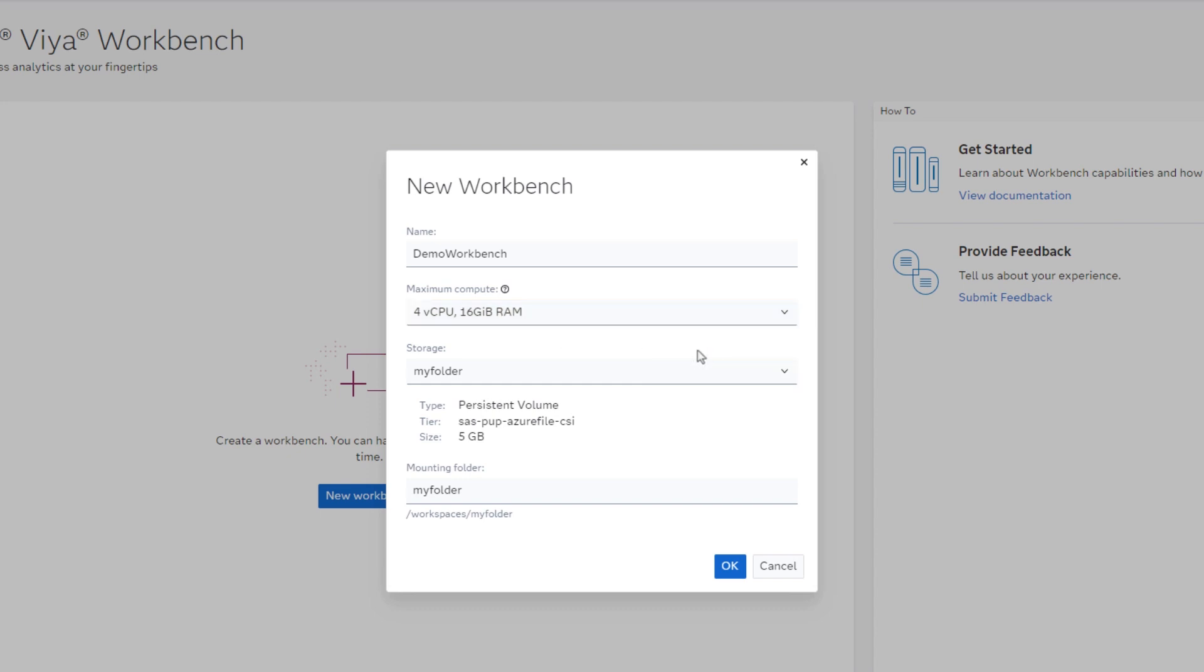Based on your environment and site administrator, specific compute levels will be enabled, even the ability to use a GPU.